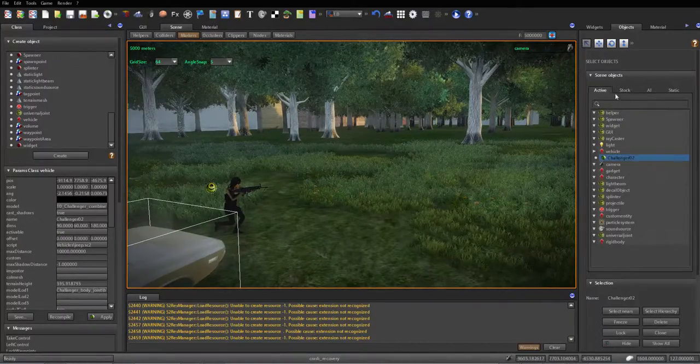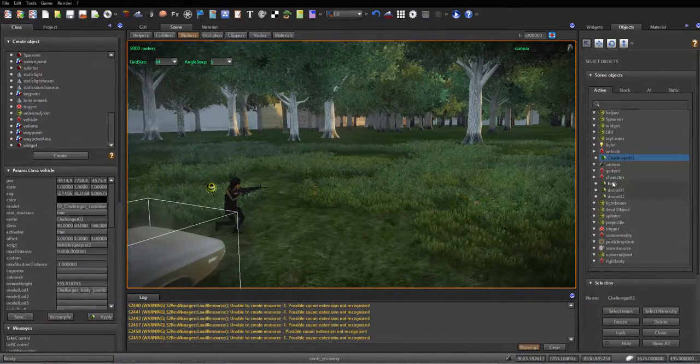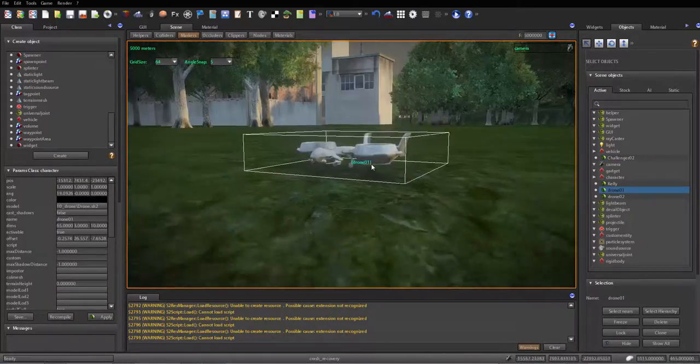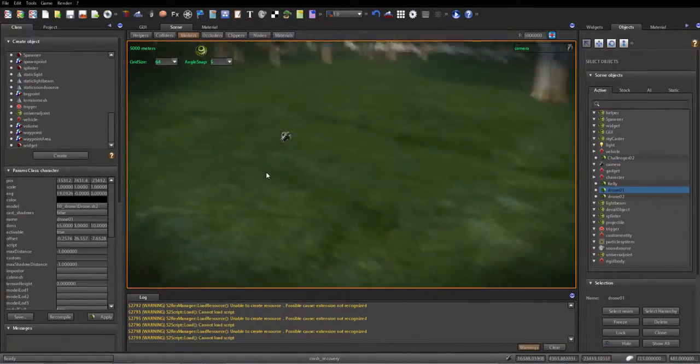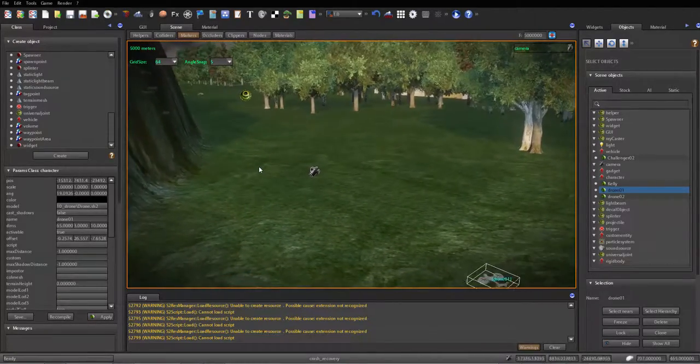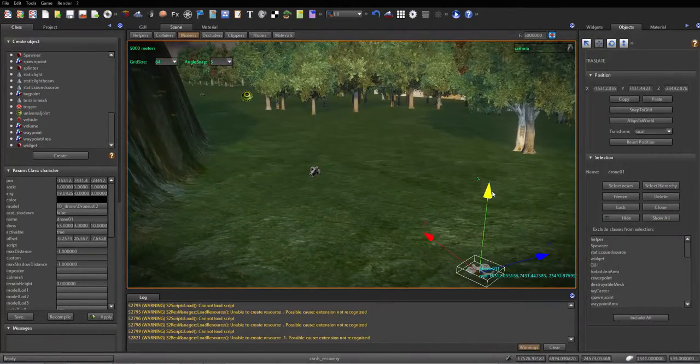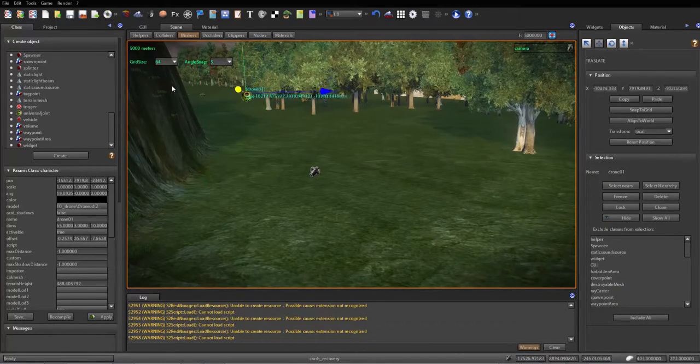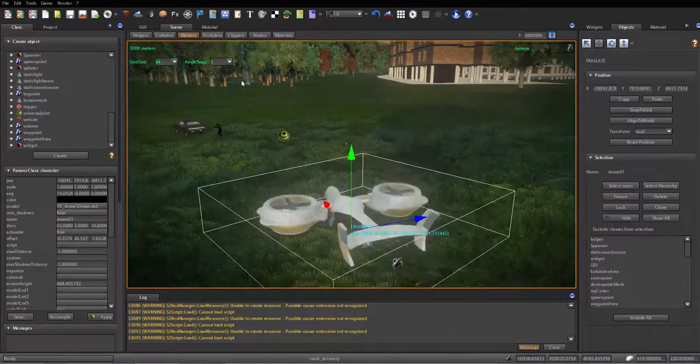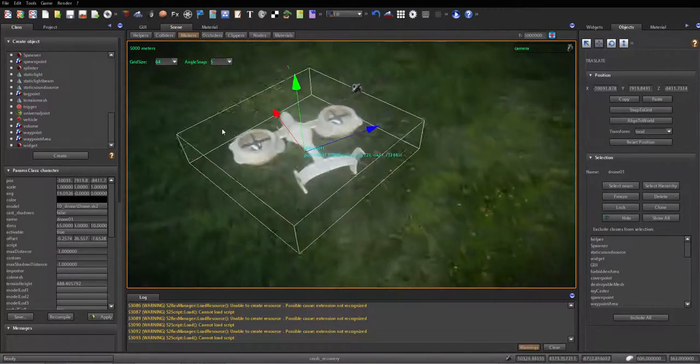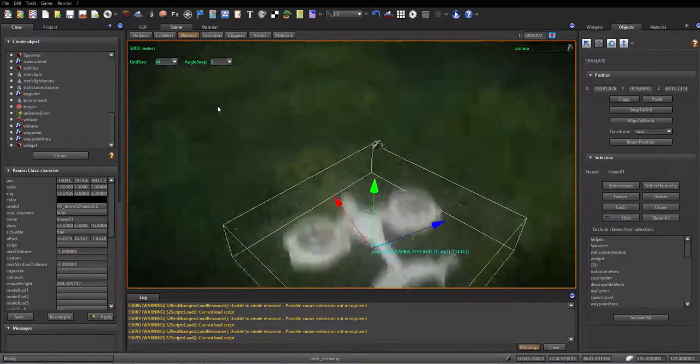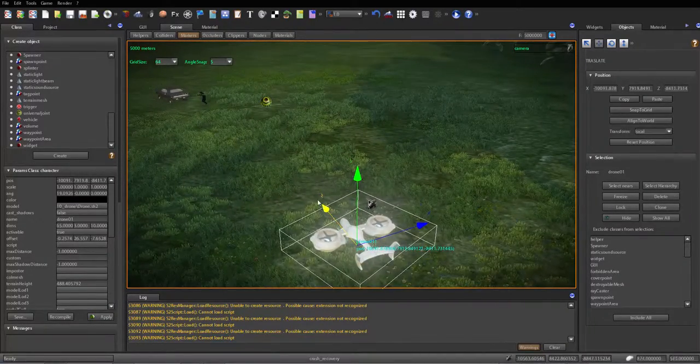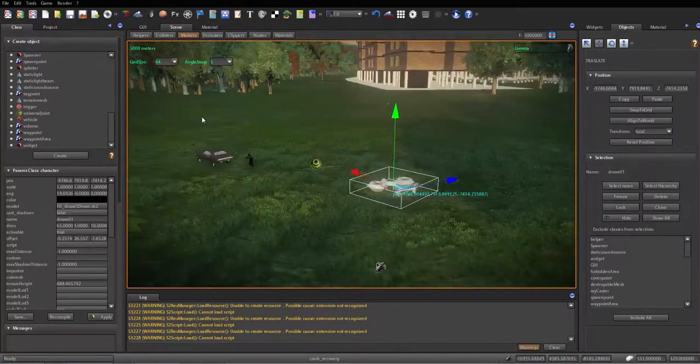Like for instance, this drone, it's got some code. It's way out here, so when the character Kelly walks by it, it affects it. So let's move it way over here. Now I get closer - I don't know why it's not spinning, I have to fix that anyway.